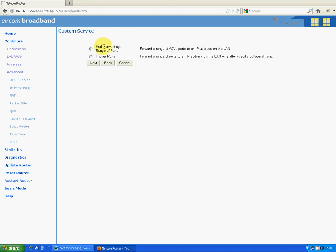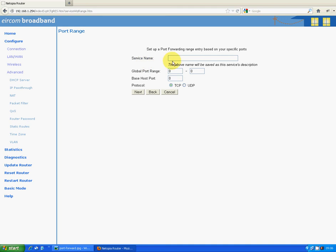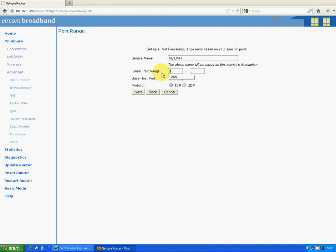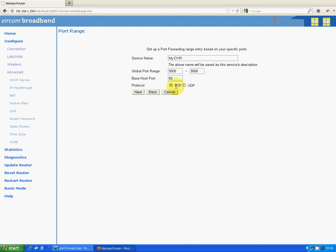So we're looking to do port forwarding, so that's fine. We leave that ticked and then we click on next. So I'm just going to simply call this My DVR. This is the important thing: the port range is 9000 to 9000, and the base host port is 80, and the protocol is TCP.